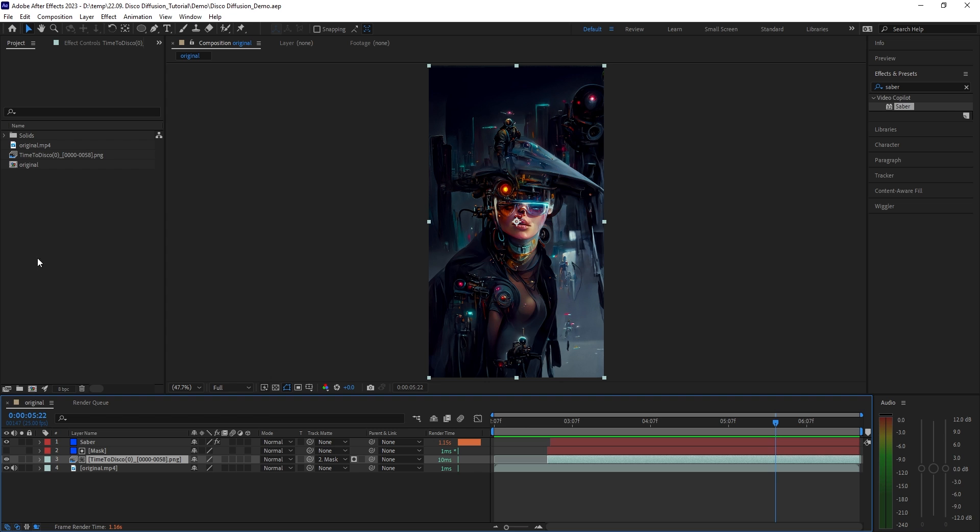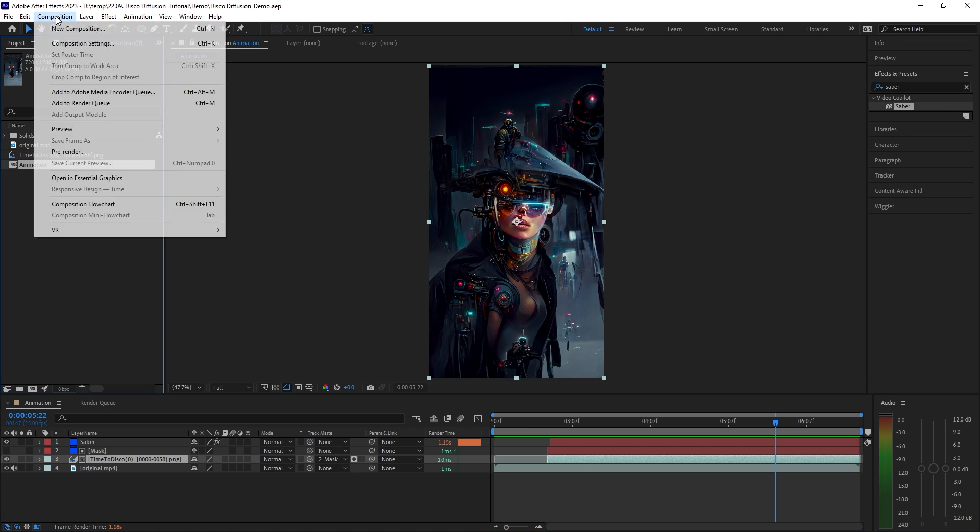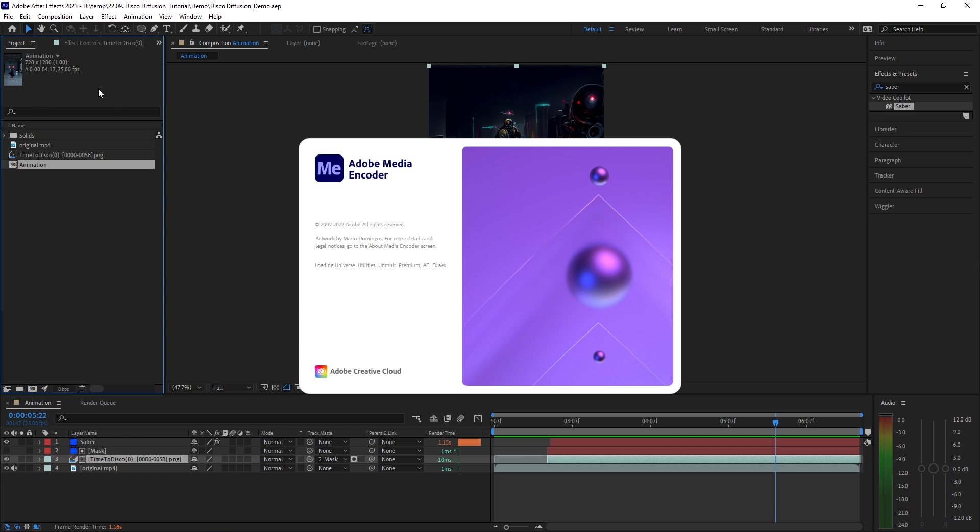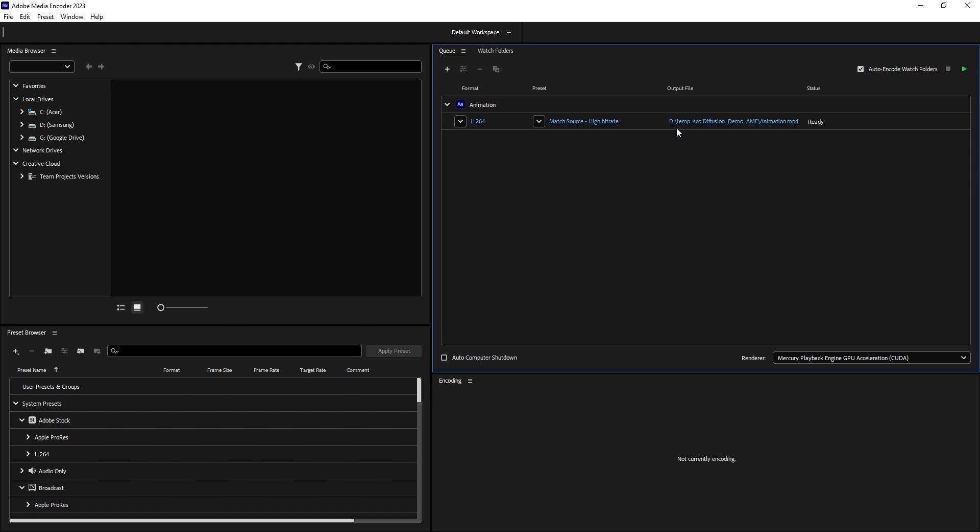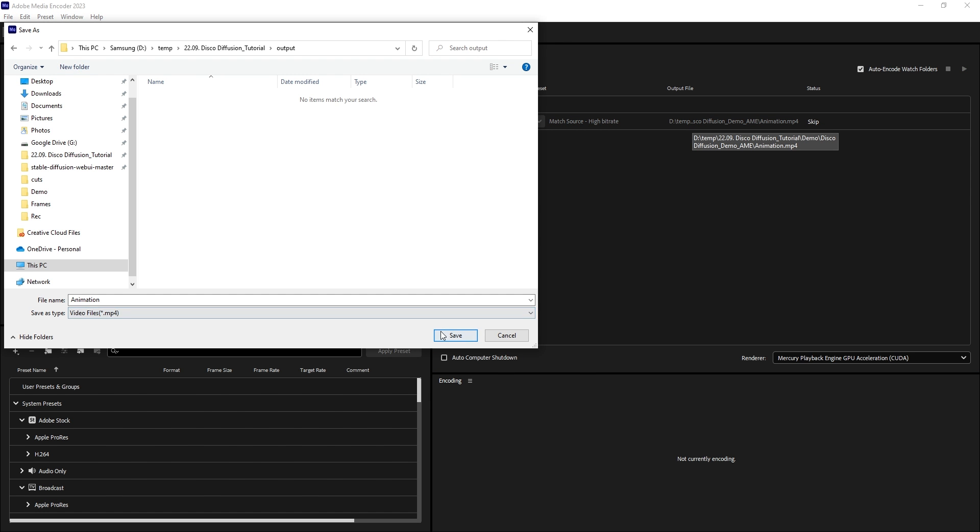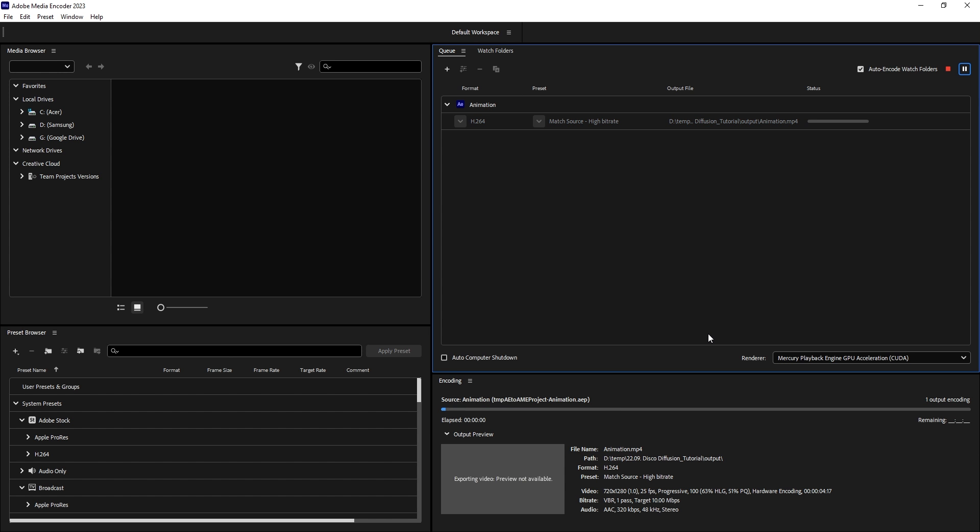There we go, it looks really good. Now all that's left to do is export the video, but before that let's give the composition a proper name. Go to composition, add to Adobe Media Encoder, choose an output folder and then start rendering.